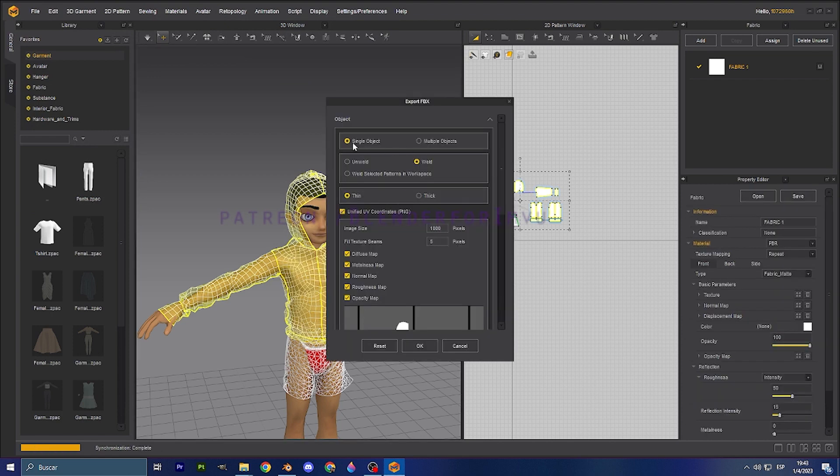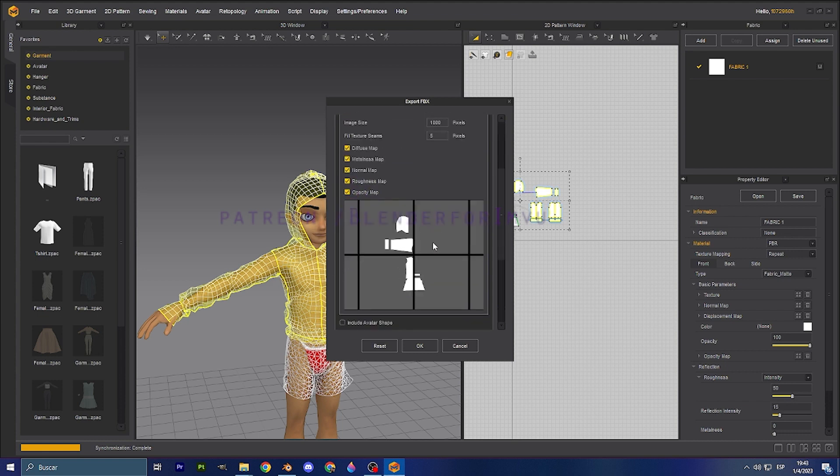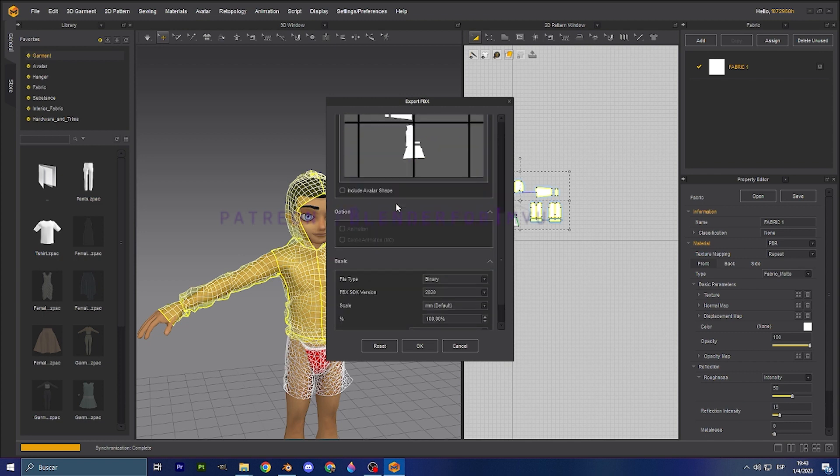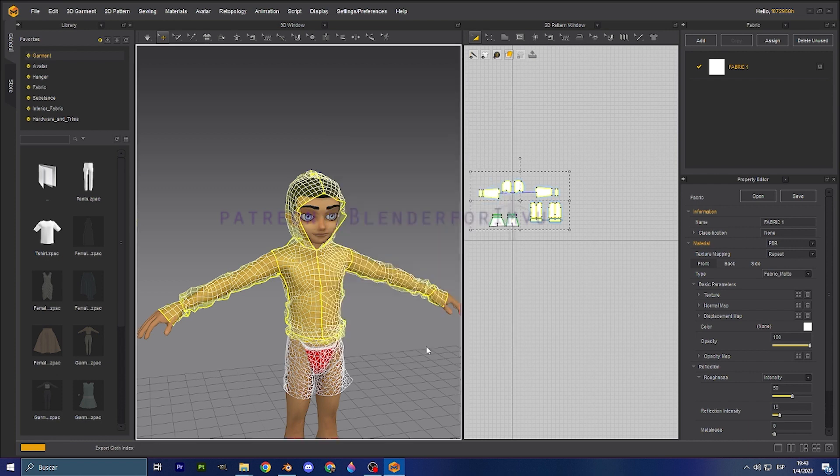In here, we're going to select weld. By default, it's going to be on weld. Just a single object. So it's going to be just a hoodie and we didn't touch the UV maps because we're going to do that on Blender for the next video. And then the maps, binary, anything, by default it's okay. So go with okay.